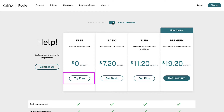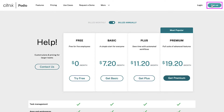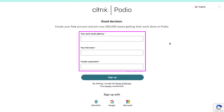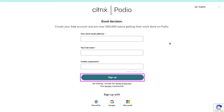Click on the 'Try Free' button or click on the 'Sign Up' button on the top right corner. This is the sign up page. Enter all the required fields and then click on the sign up button. Then verify your email address.